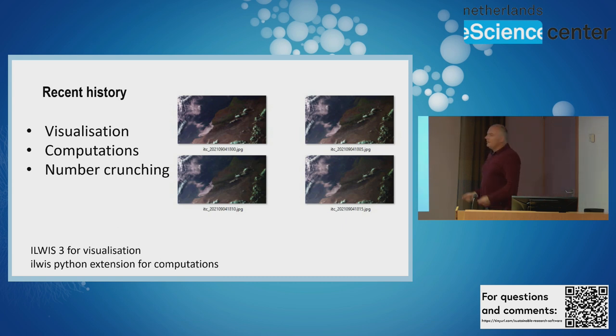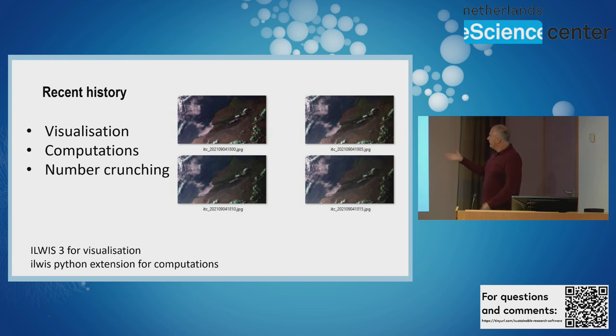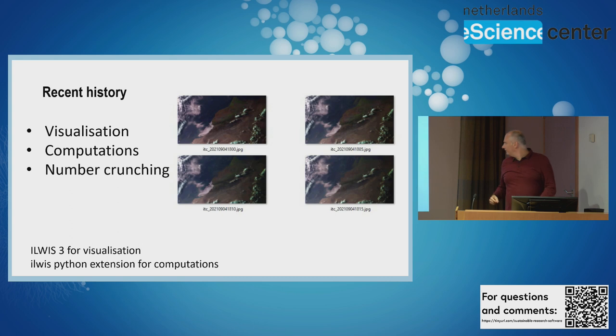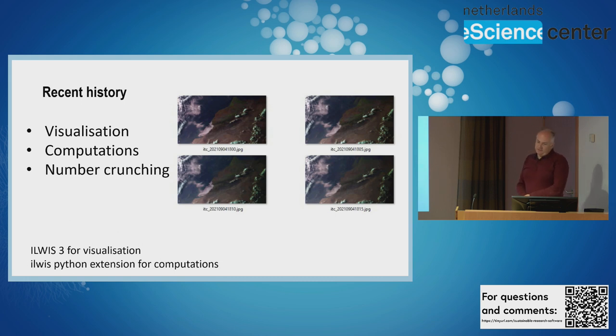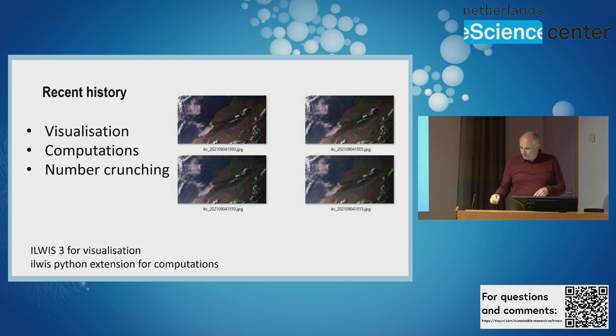We still use the Ilvis desktop software for visualization - we have no plans to transfer that to Python. But we've developed an Ilvis Python extension for the computations to give an alternative to people who would like to use Python.